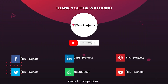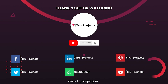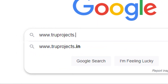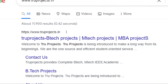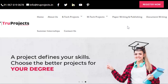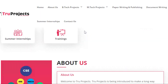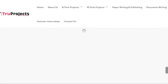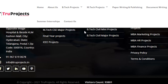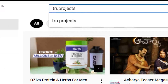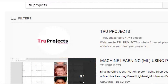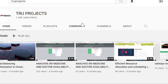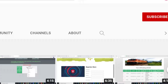Thank you for watching the video. For more projects, please visit our website at www.trueprojects.in. For updates on the latest project videos, please visit the True Projects YouTube channel and subscribe.